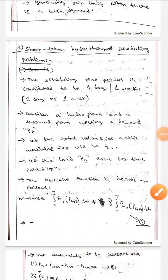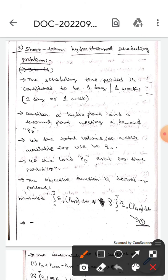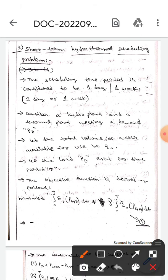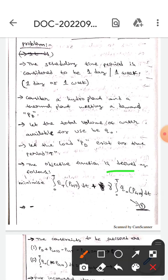Hello guys, today we are here to discuss the short-term hydrothermal scheduling problem. The schedule time period is considered to be one day or one week. Let us consider a hydro plant and a thermal plant meeting a demand Pd. Let the total volume of water available for use be Q₀, and let the load Pd exist for a time period T. The objective function is defined as follows.